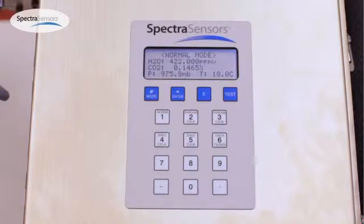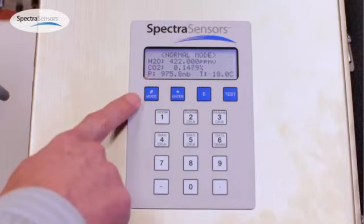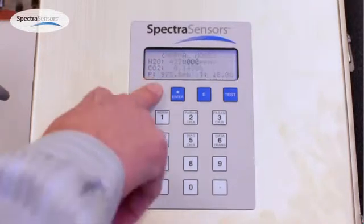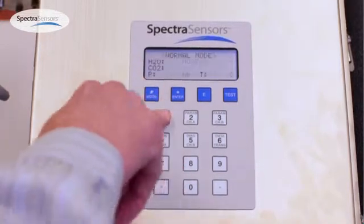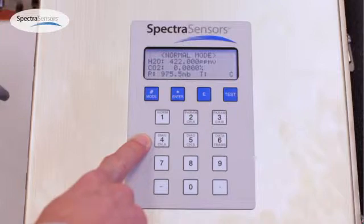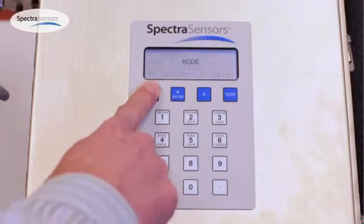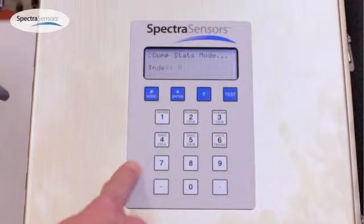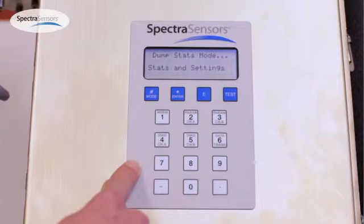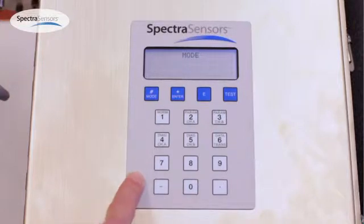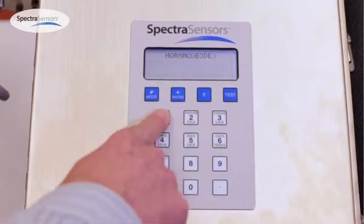So for a channel B data dump, to get a normal mode operation, if you're not in normal mode, hit pound one, and that's normal data. And to get a data download, hit pound six. And then once completed, return the analyzer to the normal operating mode, which is pound one.